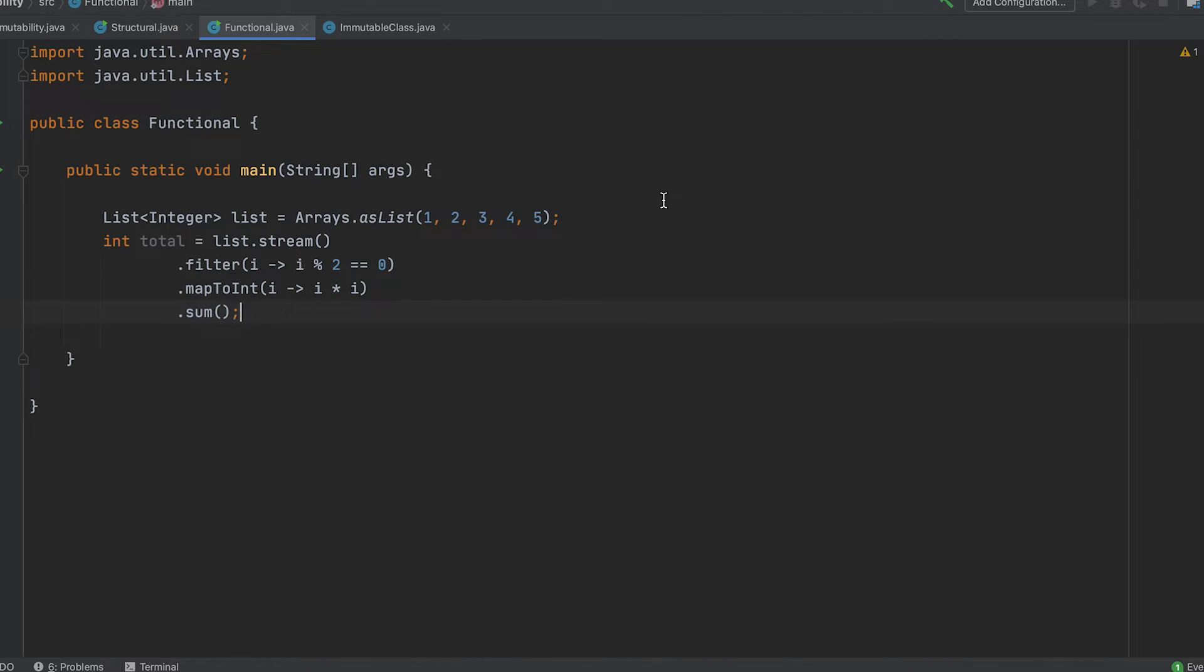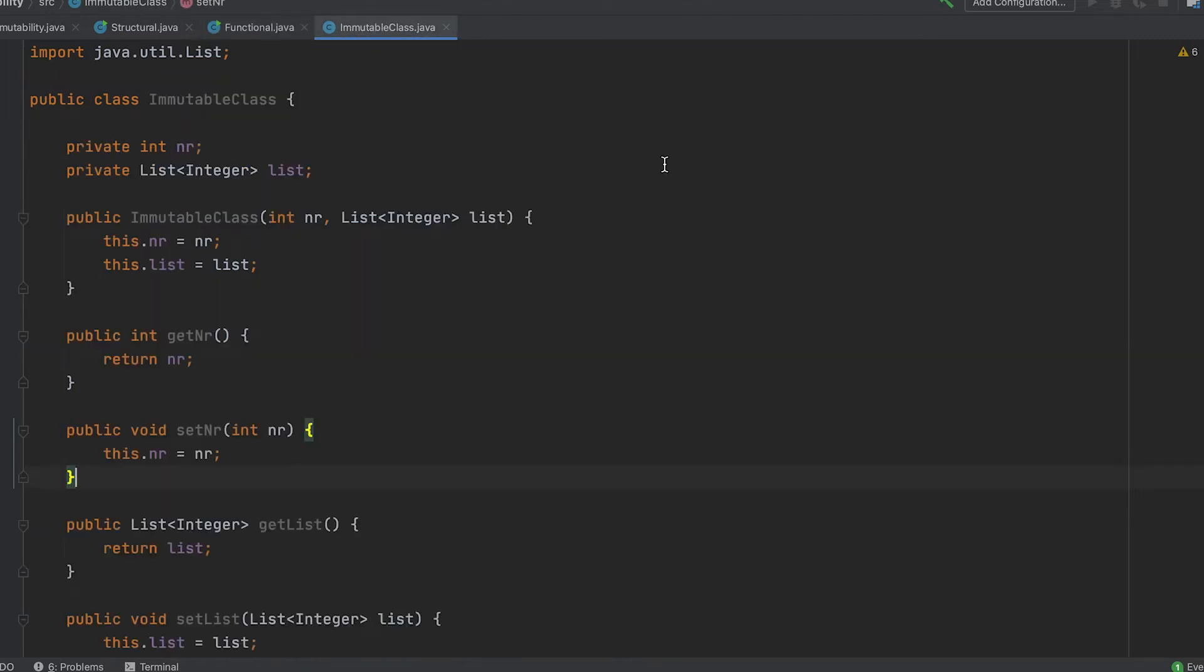This being said, how can we ensure our objects are immutable? Let's examine a basic Java class. It consists of a primitive, a list, and a typical constructor, getters, and setters.